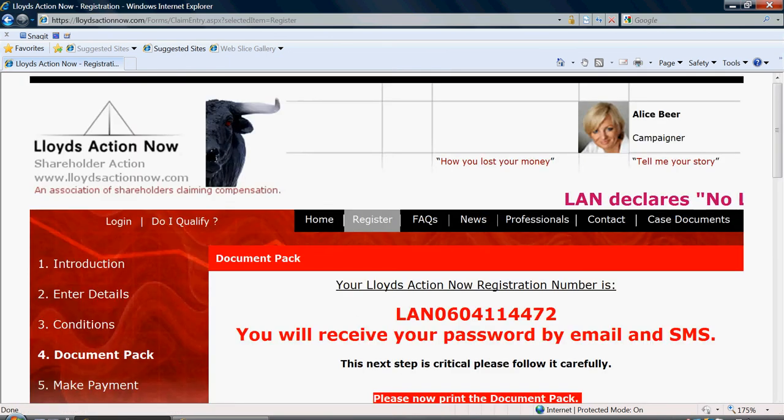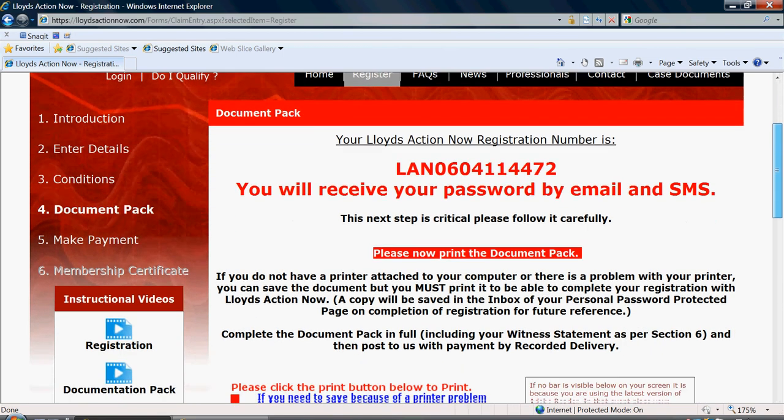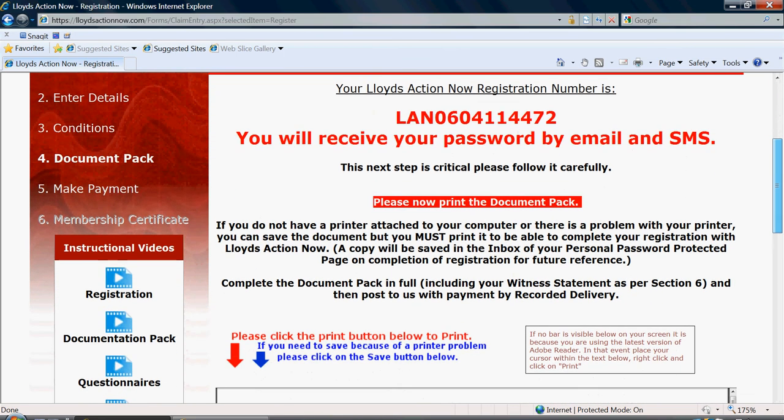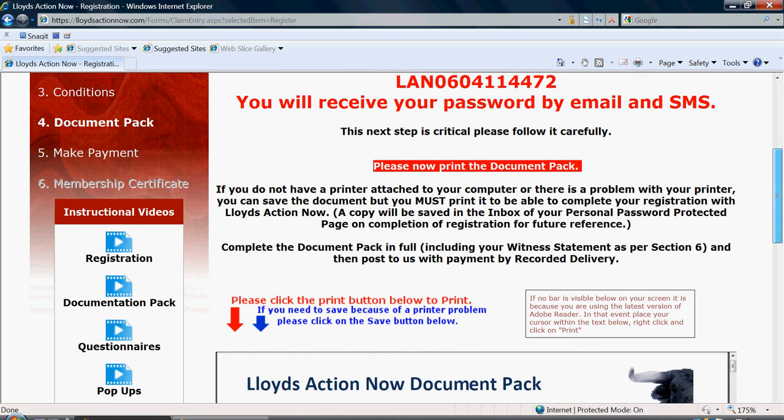Your registration with Lloyd's Action Now has now been noted and you will be given a LAN number and your password will be sent to the email address that you provided and also as a text message to the cell phone or mobile phone number that you provided.